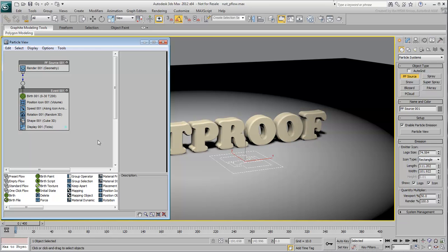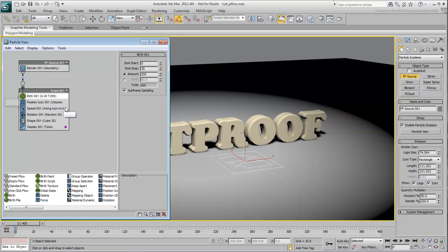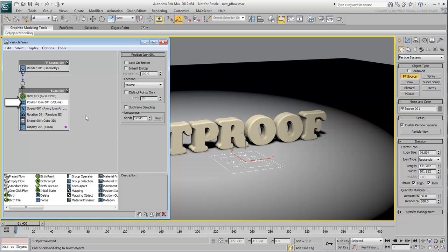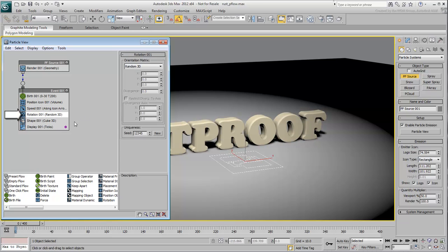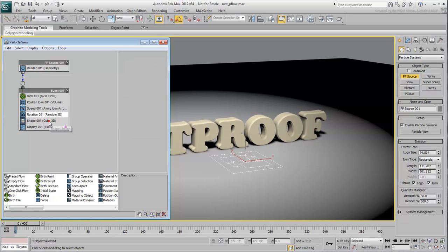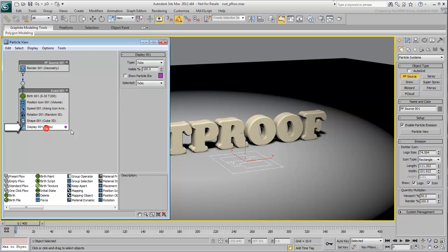As mentioned a moment ago, the current behavior is based on the default setup. 200 particles are born between frames 0 and 30. They originate on the P-Flow icon itself. They move and rotate according to default parameters. They are shaped to render like 3D cubes but displayed as sticks in the viewport. You obviously need to make quite a few changes in order to achieve what you set out to do.